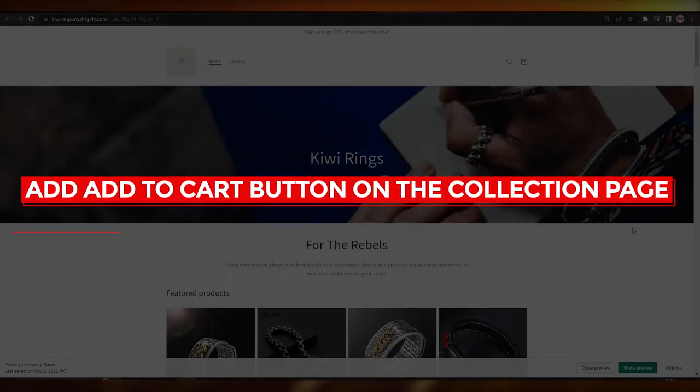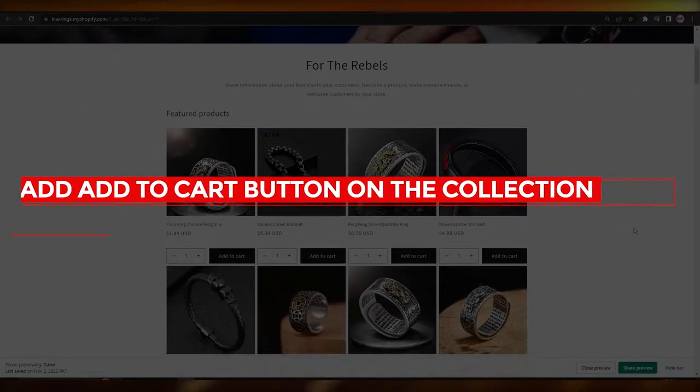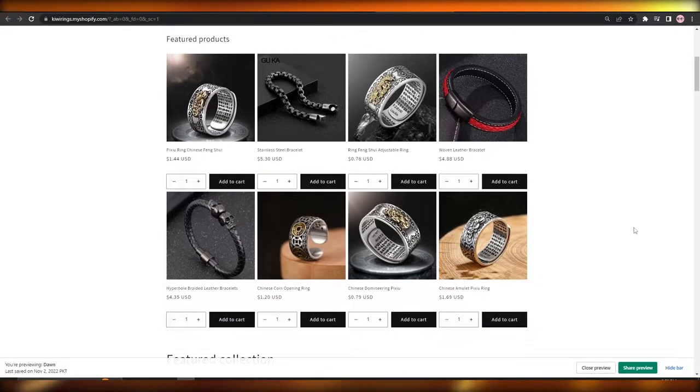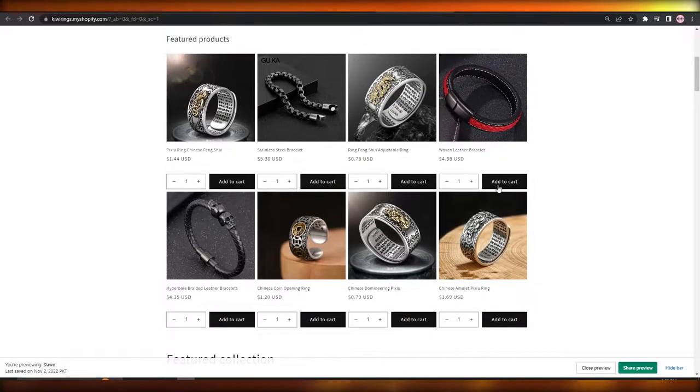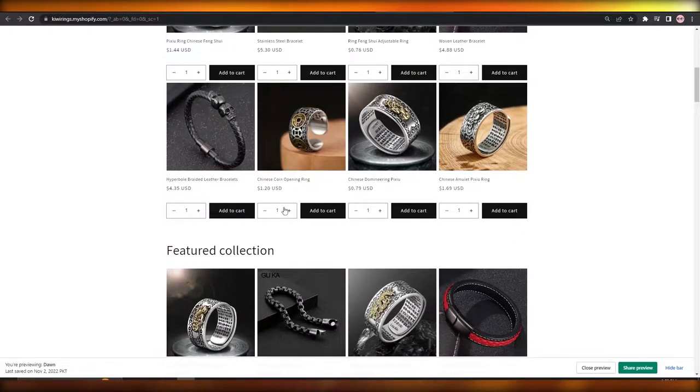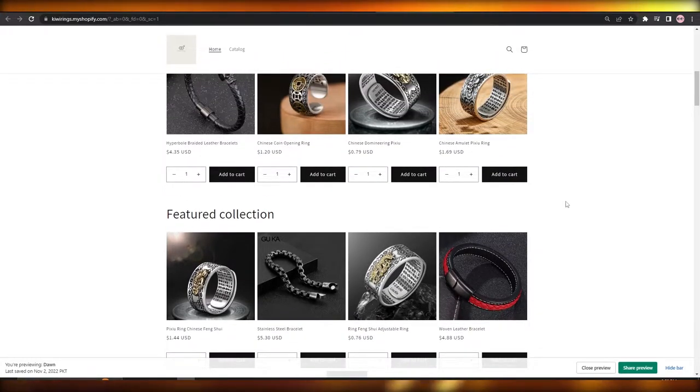How to add an add to cart button on the collection page. Hi guys, welcome back to another video. In this video we're going to be telling you how you can add this button right here on your collection page. As you can see, I have added this add to cart button on the collection page. Now I'm going to show you how you can do the same to your store.